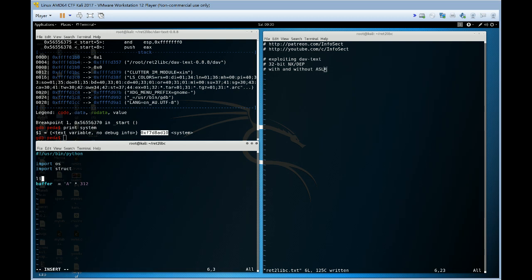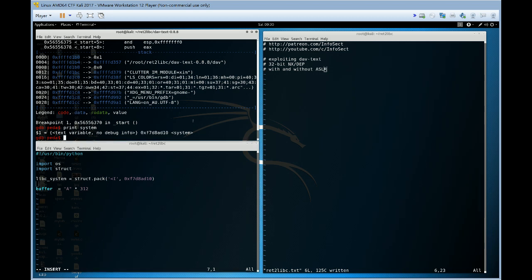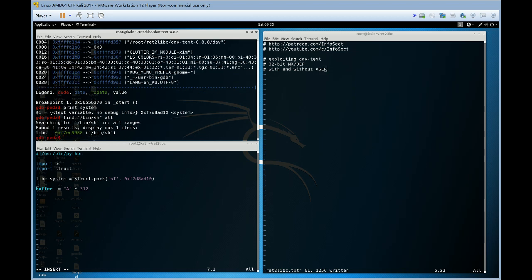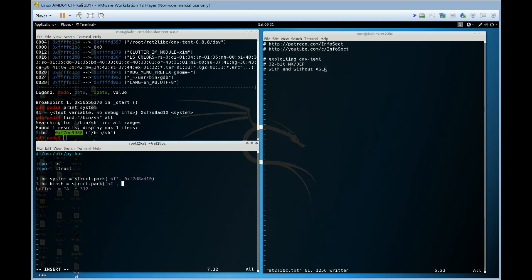So let's go libc system equals struct pack, this is a little endian integer, there we go. Now what we want to do is find somewhere in memory a string or a pointer to a string bin sh. So GDB-PEDA is really good for this. Great, we found it in libc, awesome. So libc bin sh, excellent.